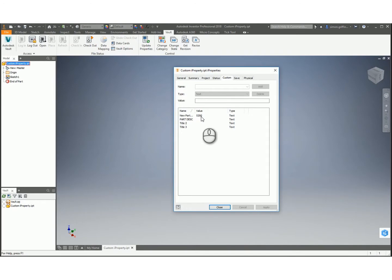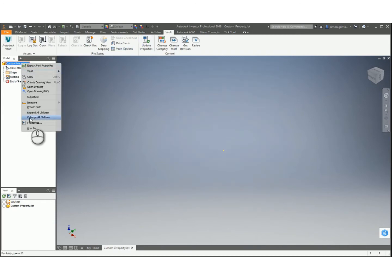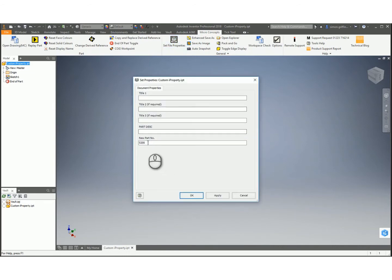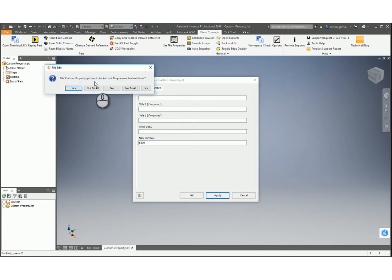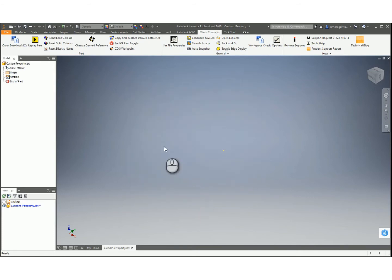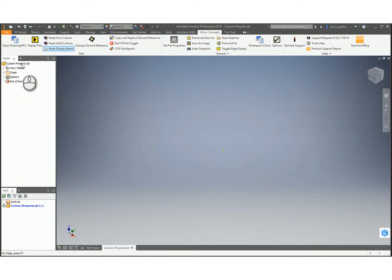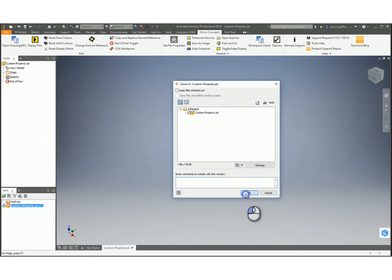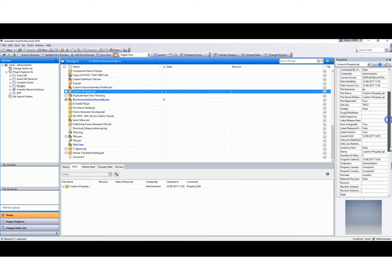If I then make a change to this - I could change it in that custom field, or if I go back to the MCTools again, the Set File Properties - if I then make a change to this and call it S300. It says it's not checked out, do you want to check it out? I say Yes, click OK. If I then save that and check that back in - OK - if I then switch back to Vault again, you see previously it was on S200. If I refresh this list and bring that down again, you see that's now changed to S300. So it's now writing back from the Inventor file into Vault.